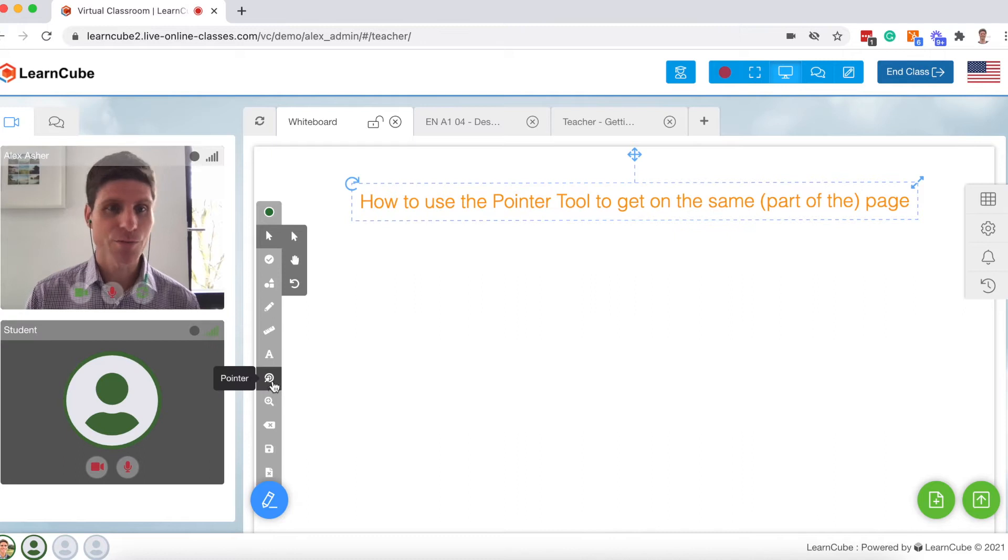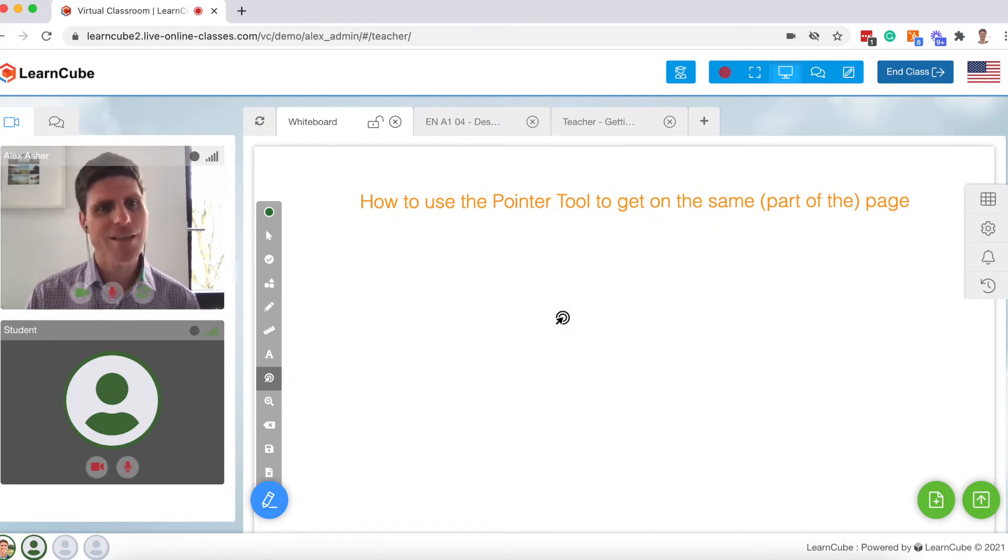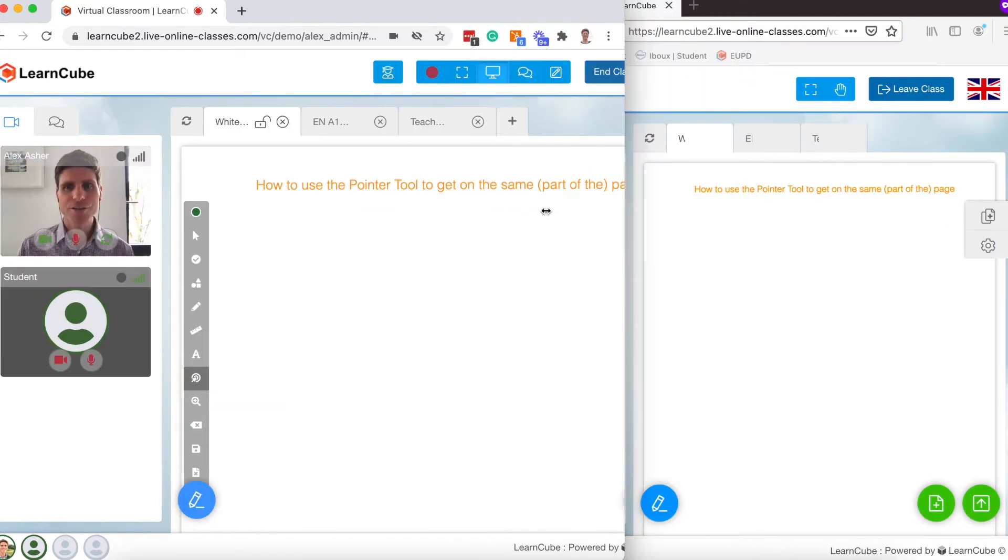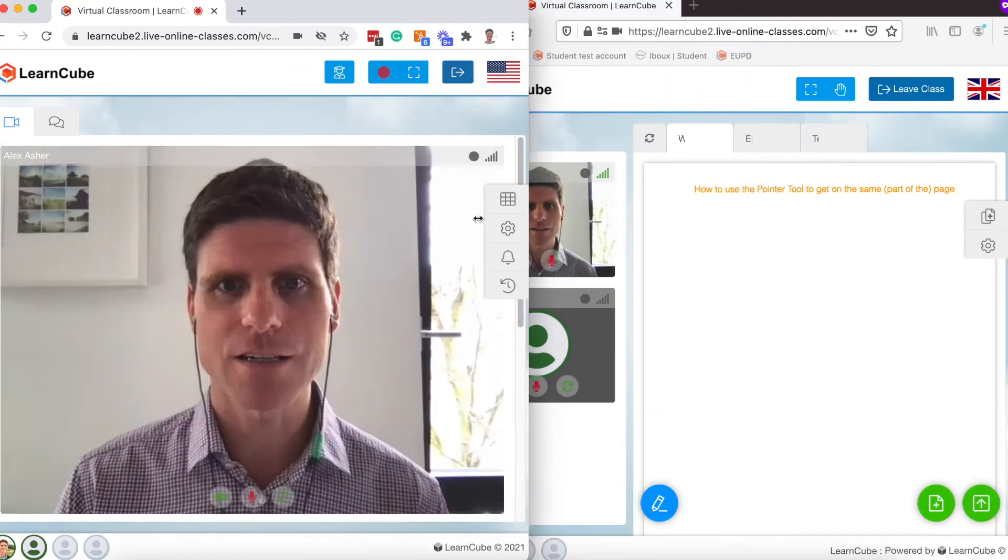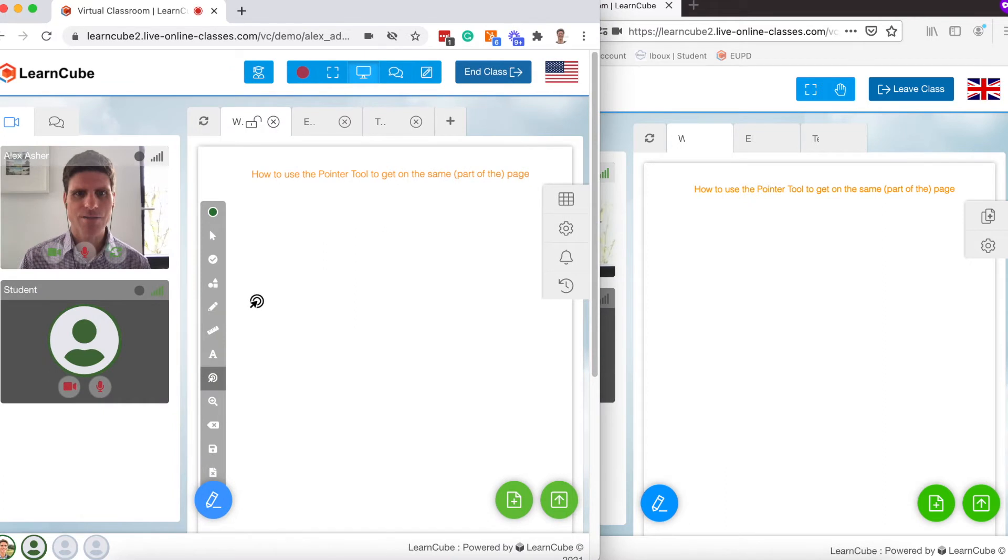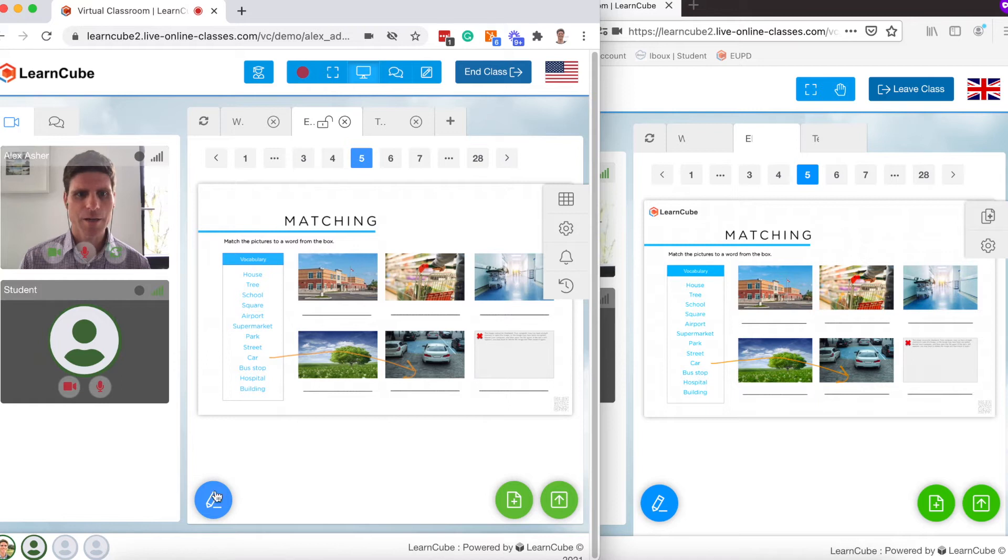So our pointer tool for example is shown right here. And you can see that there's a nice little orange glow when I hold down the mouse. Now how this is shown on a student side is as follows. Let's change to this particular screen.